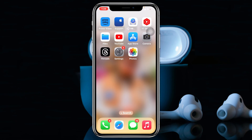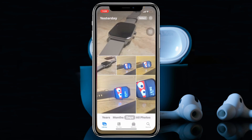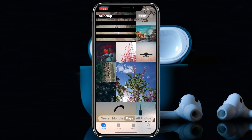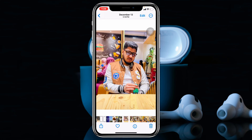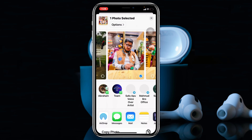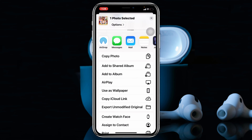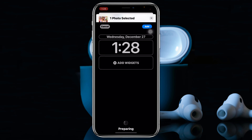I'm going to go back and open the Photos app. Here is my wallpaper — this is what I have set as my wallpaper. If I tap on the share icon, scroll down, and tap 'Set as Wallpaper'...